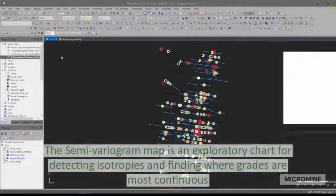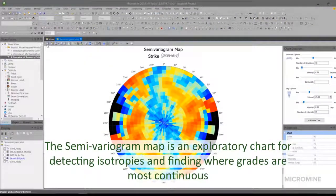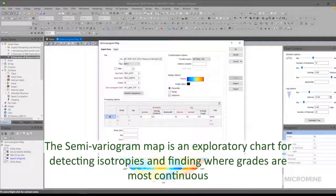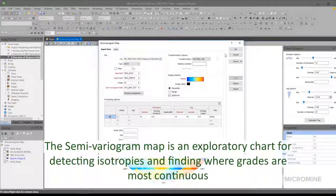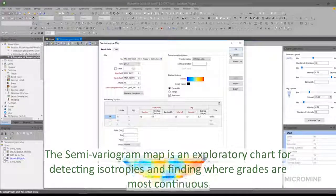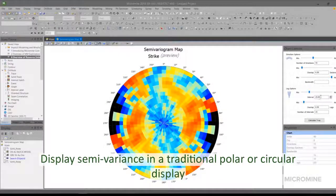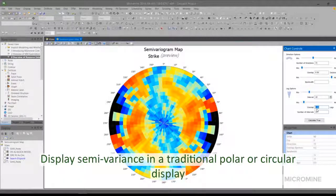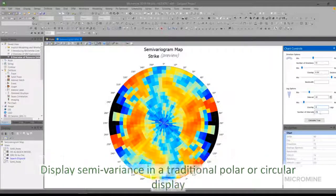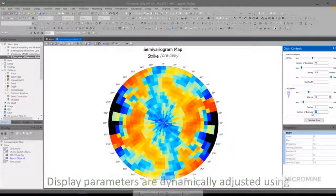The semi-variogram map is an exploratory chart for detecting anisotropy and finding the direction in which grades are most continuous. Use the Stats semi-variogram map function to display semi-variants in a traditional polar or circular display.